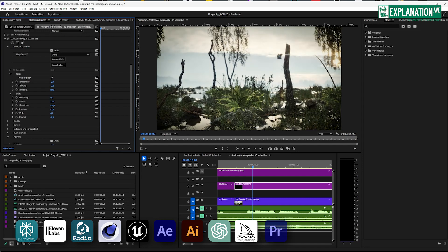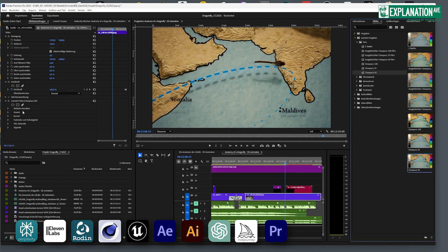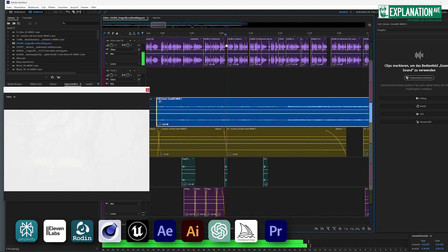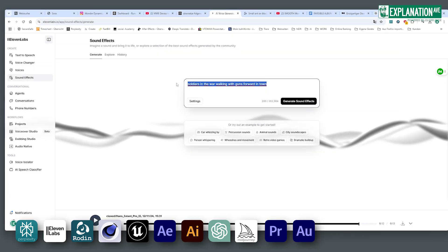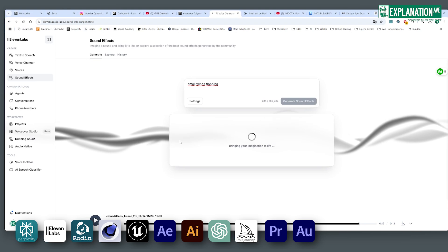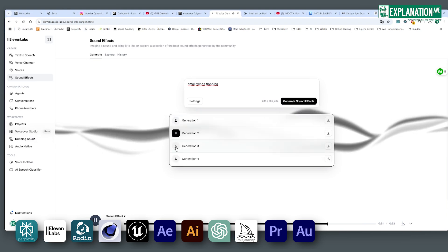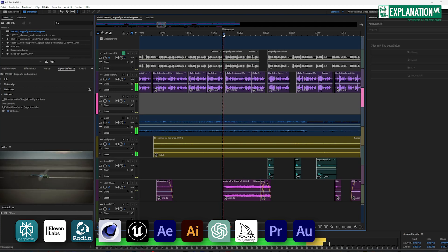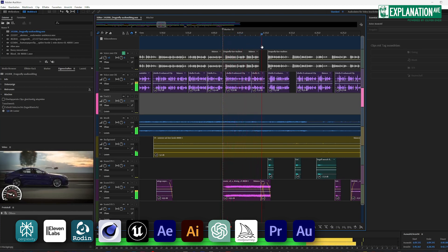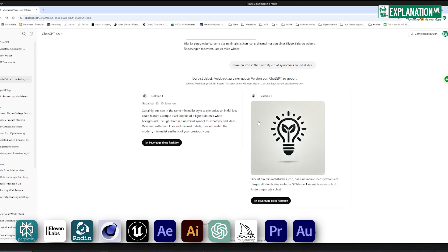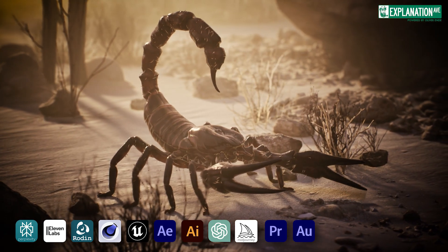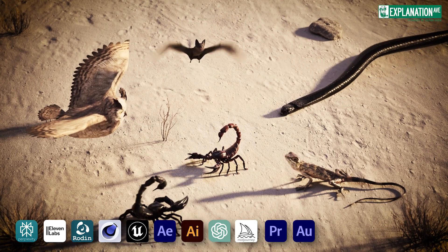Premiere Pro is where I handle editing and color grading. For the final touch, I craft the sound design in Adobe Audition. I use ElevenLabs to generate tailored sound effects complementing my growing collection of audio samples. A 15-minute animation can easily take 3 to 5 months of work, from the initial idea to the finished product. I'm constantly striving to improve everything, but of course errors can still creep in — I'm only human, after all.